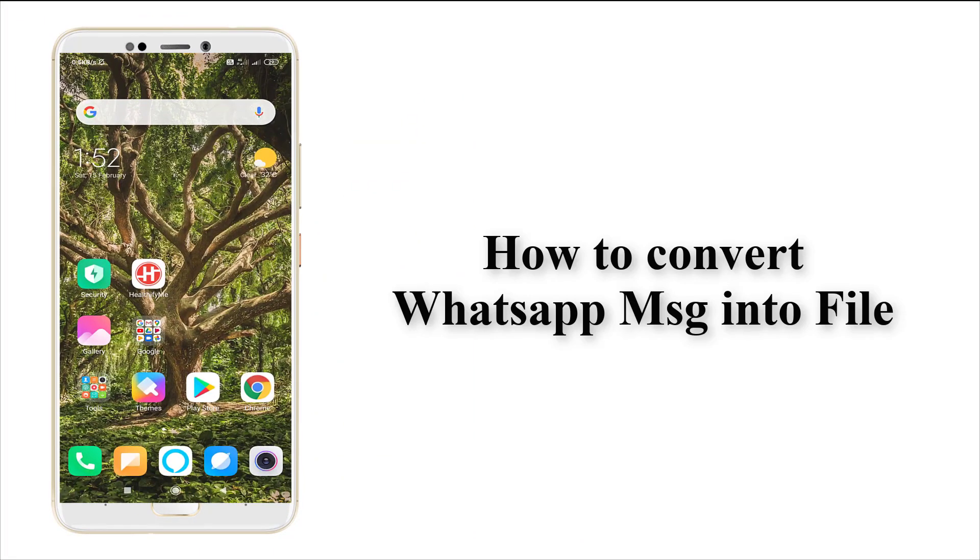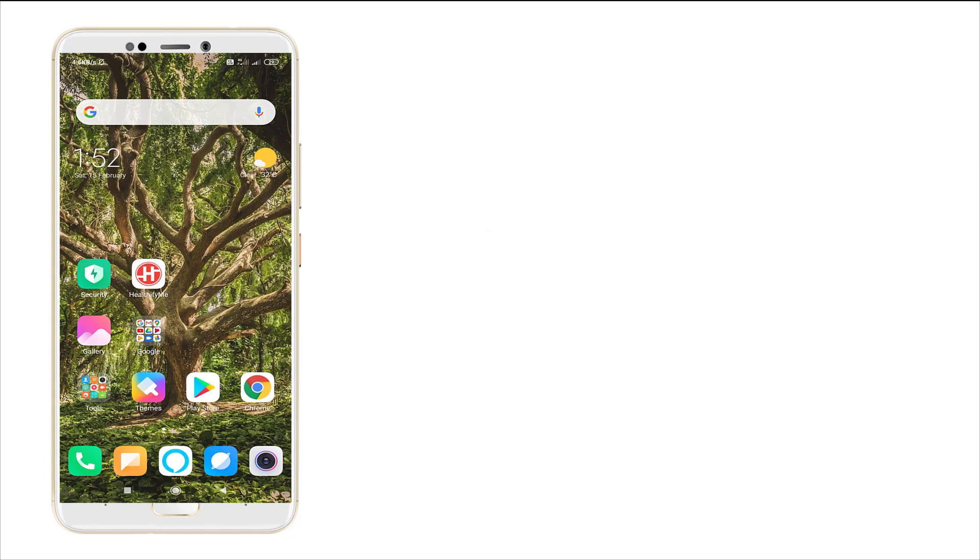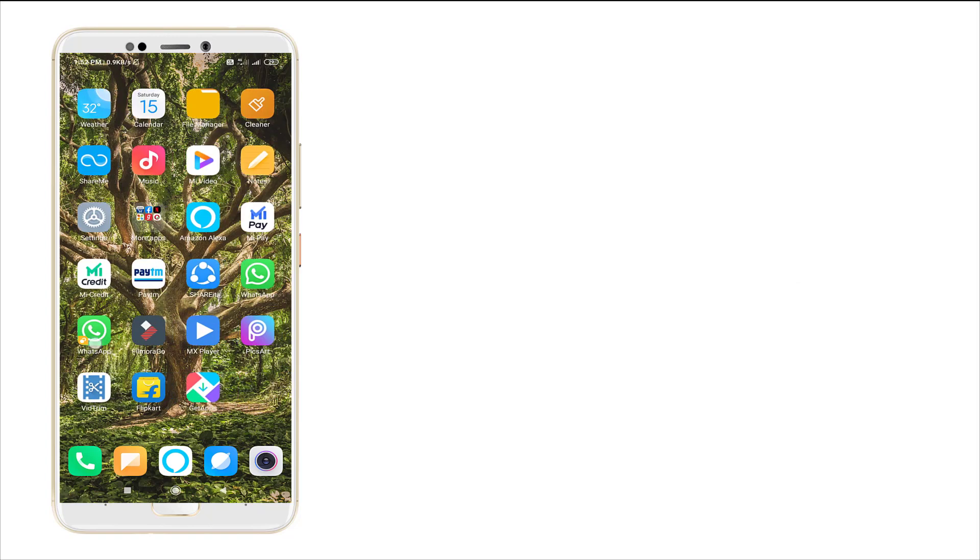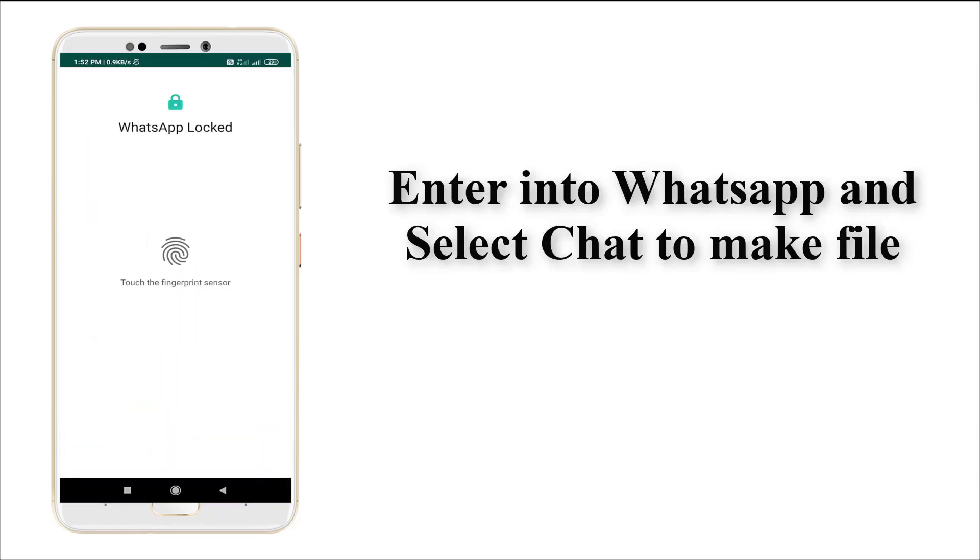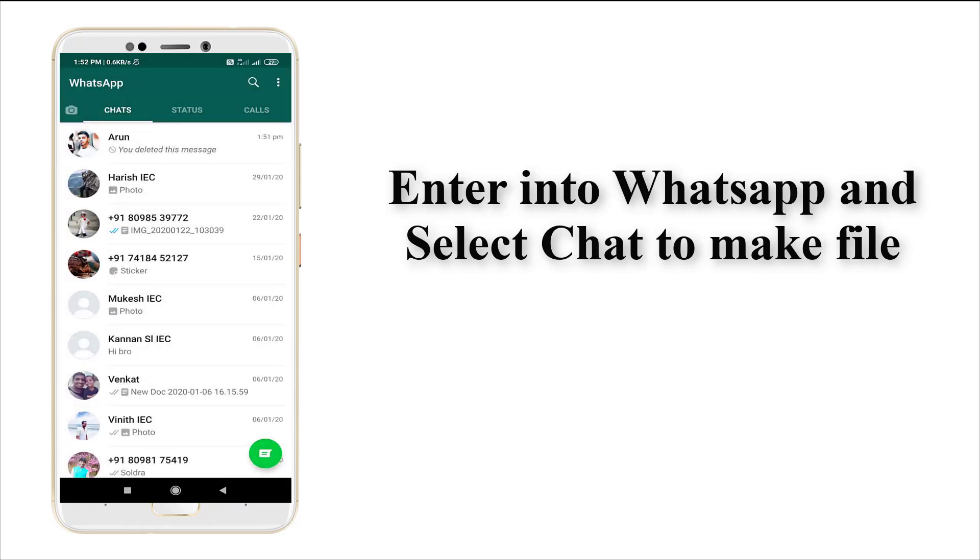Hi guys, this is Tech Tube. Today I'm going to show how to convert a WhatsApp message to a file format. For that, you need to enter into your WhatsApp and select which chat you're going to convert.